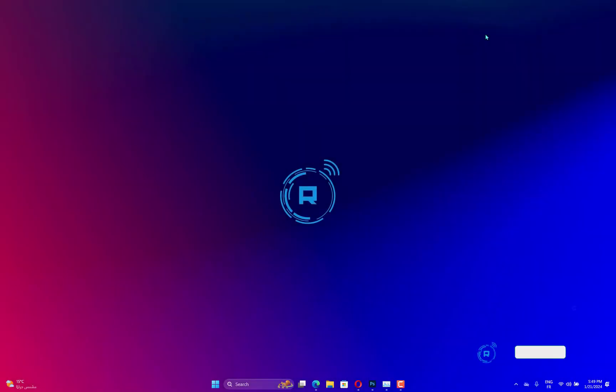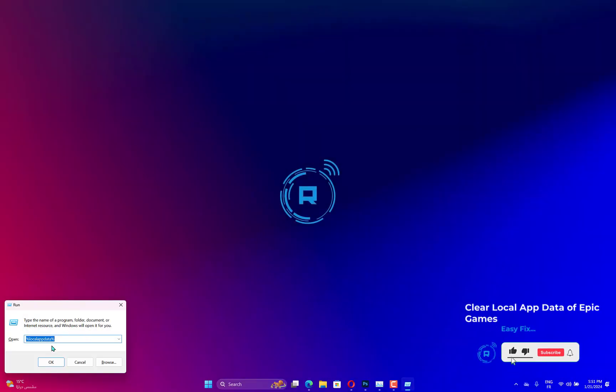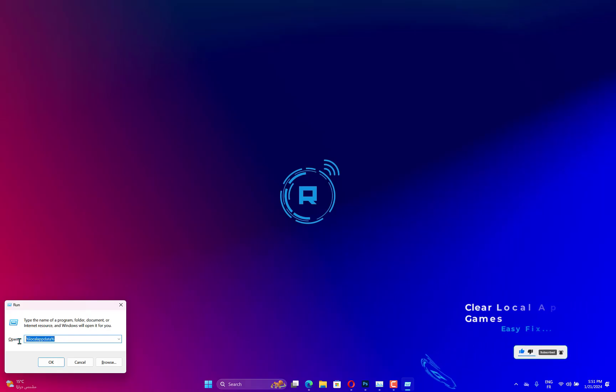You may also see the error code in question if the app data of Epic Games is corrupted. So let us clear the local app data or cache and see if that works.